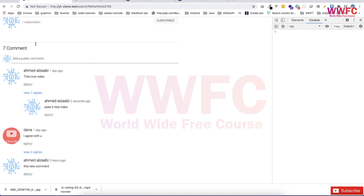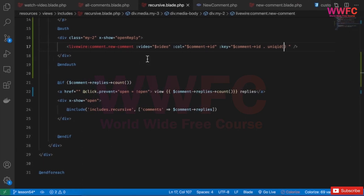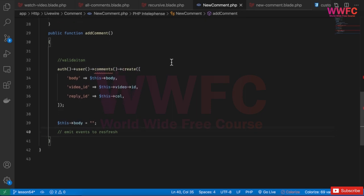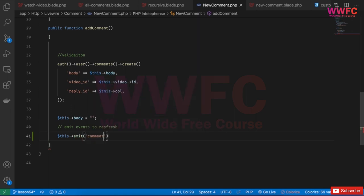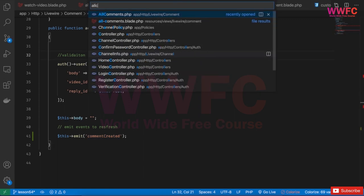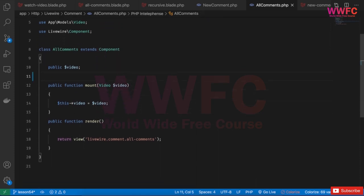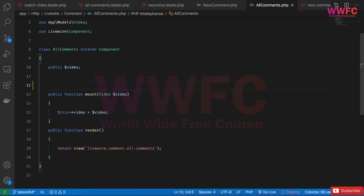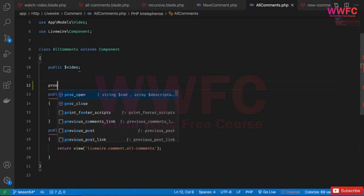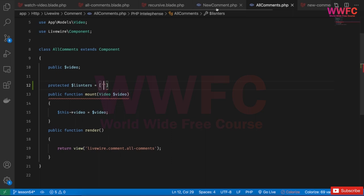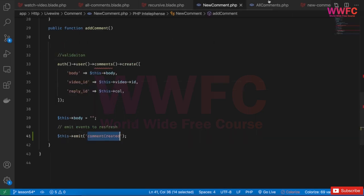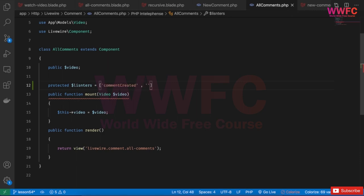Now, if we want to refresh the whole comments list automatically, we can emit an event called comment_created when a comment is added successfully. We listen to this event in the AllComments component. Going to the AllComments component, we set a protected listeners array — the same event name — and we run the magic refresh function.